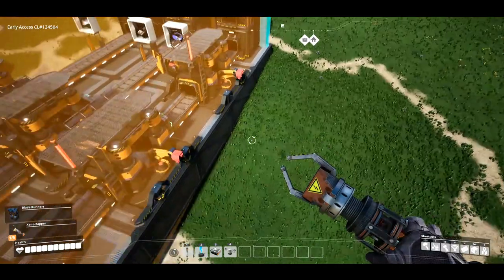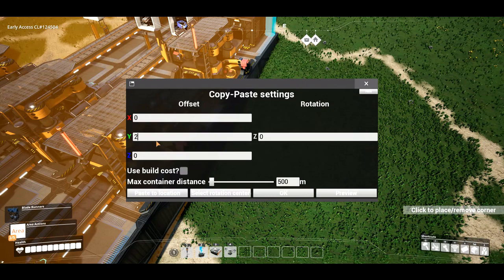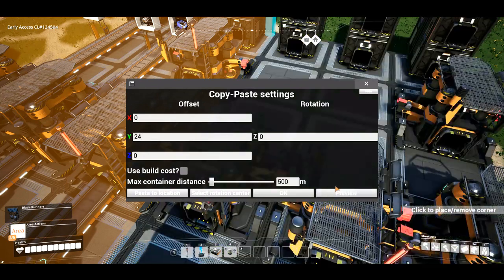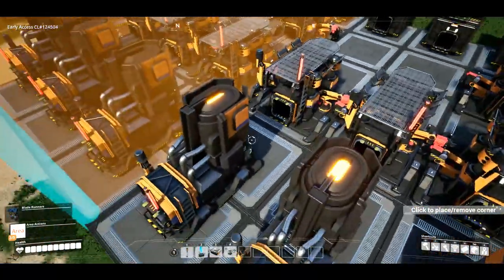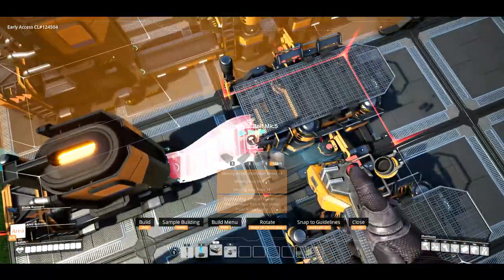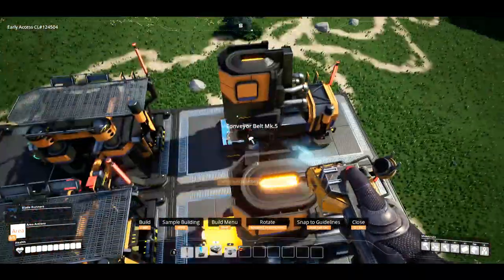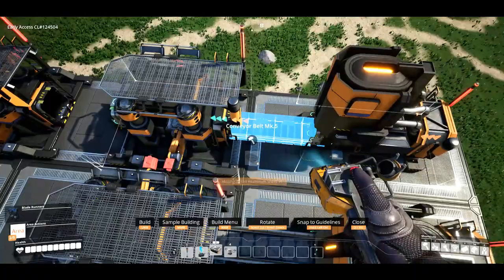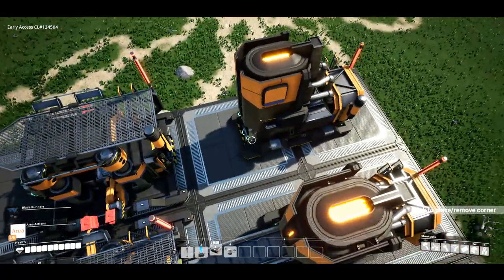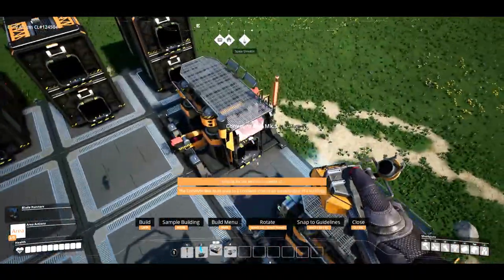Let's go ahead and do that again. There we go — now that we have it previewed, we can click OK and it copied the buildings. Once you have it copied, just connect everything.